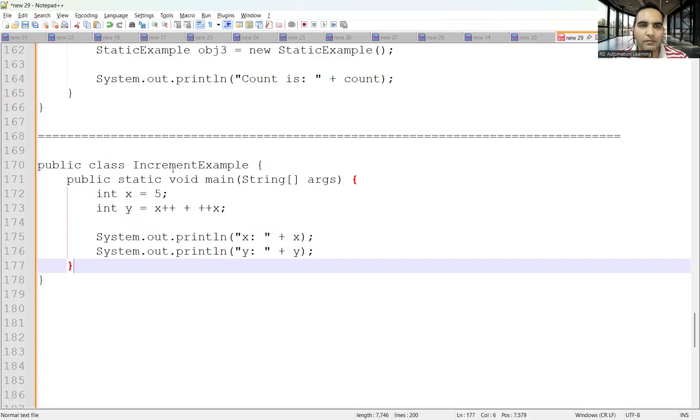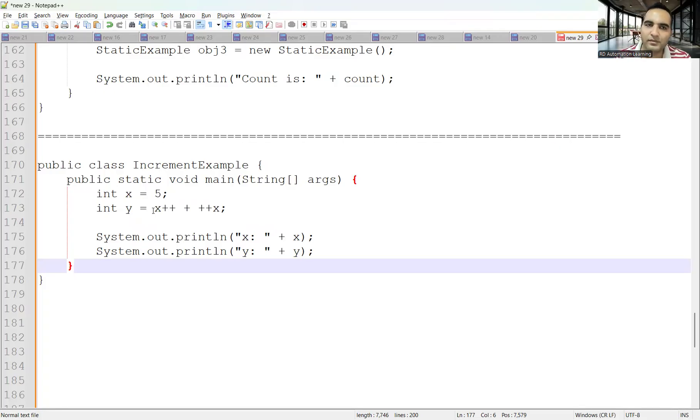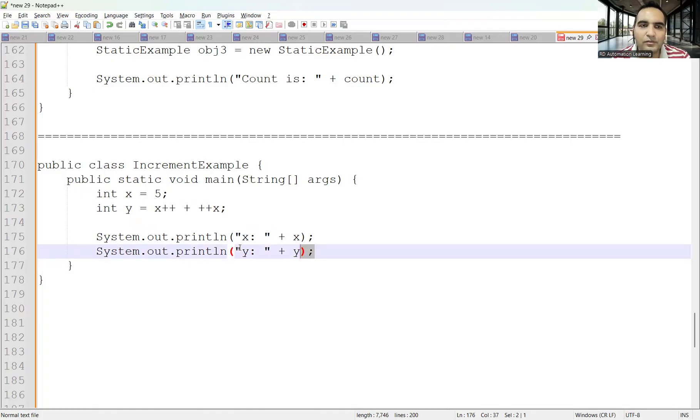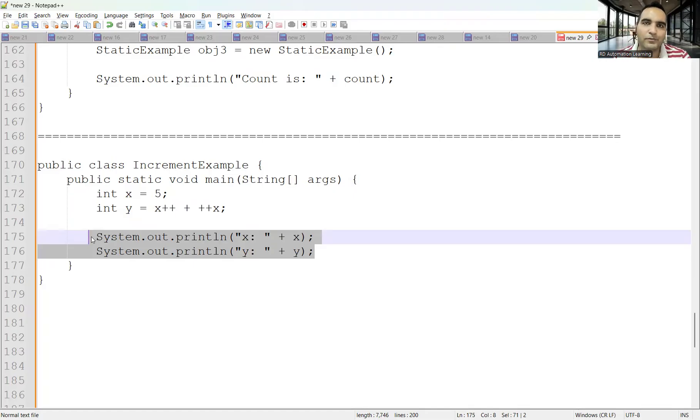The very first question is based on the increment example. If you have a program with public class IncrementExample, public static void main, integer x equals 5, y equals x++ plus ++x, and System.out.println printing x and y, what would be the output? You can take one minute to think about this and tell me the output in the comment section.